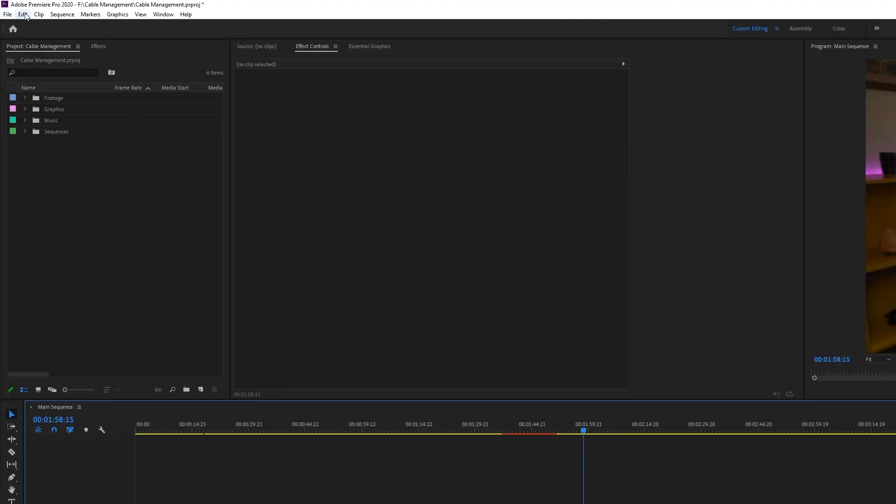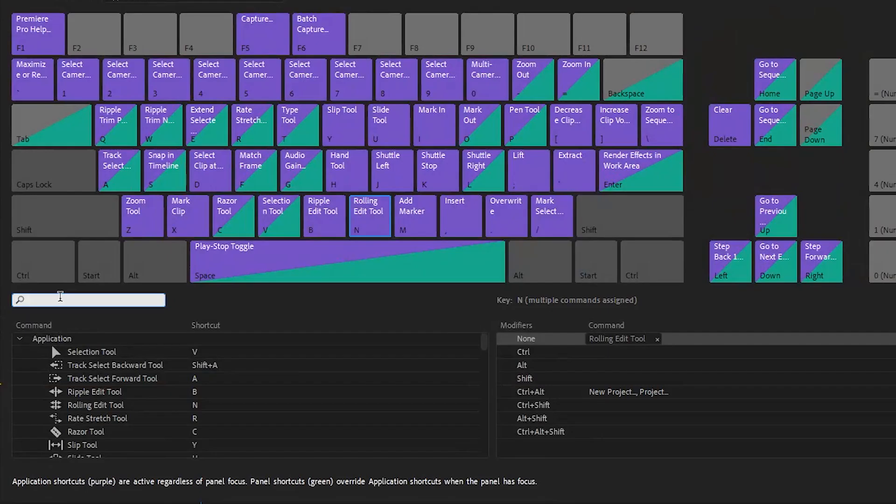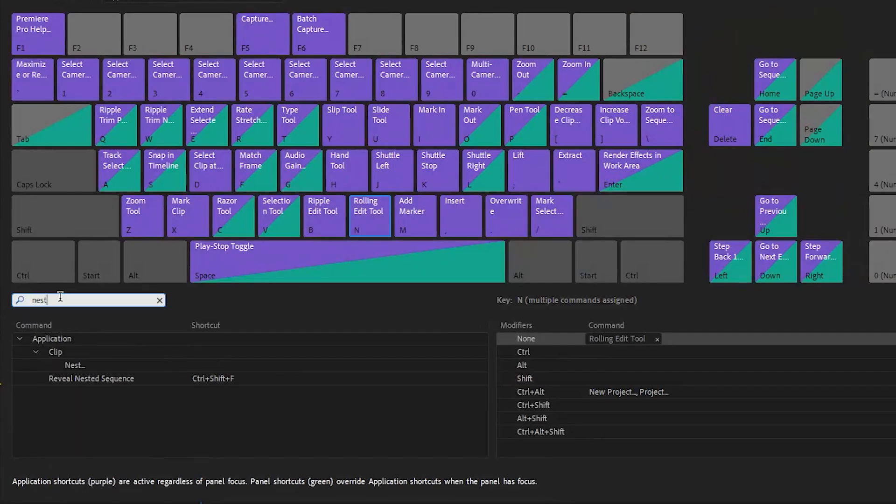Now, there might also be a lot of things you do in Premiere that don't have shortcuts, and you can create them. Premiere has a pretty easy to use layout for how to create a shortcut. If you go to your keyboard shortcuts, it'll show you a whole layout of your keyboard and what all the keys do.